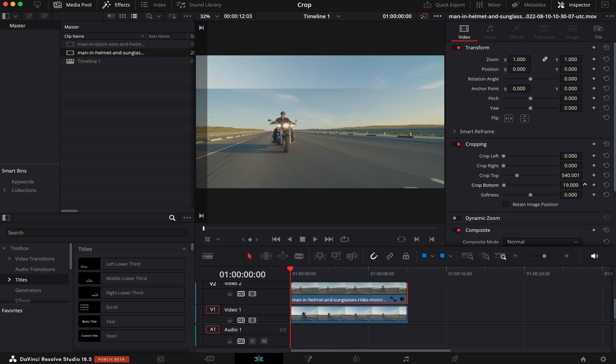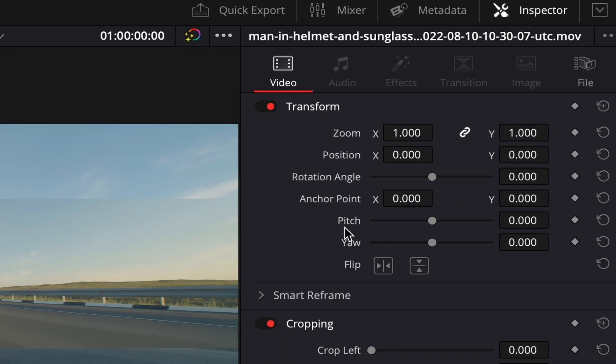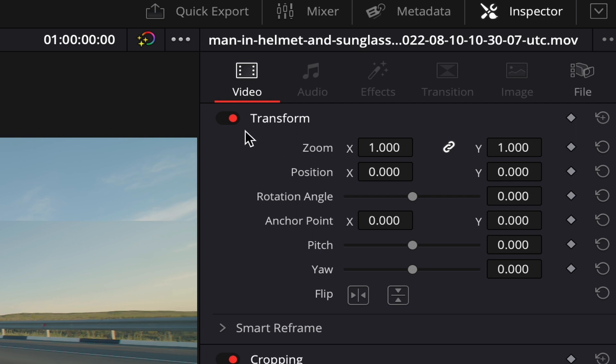I'll do the same in the bottom part. And now, here in Transform, I'll reposition the Y-axis upwards, like this.